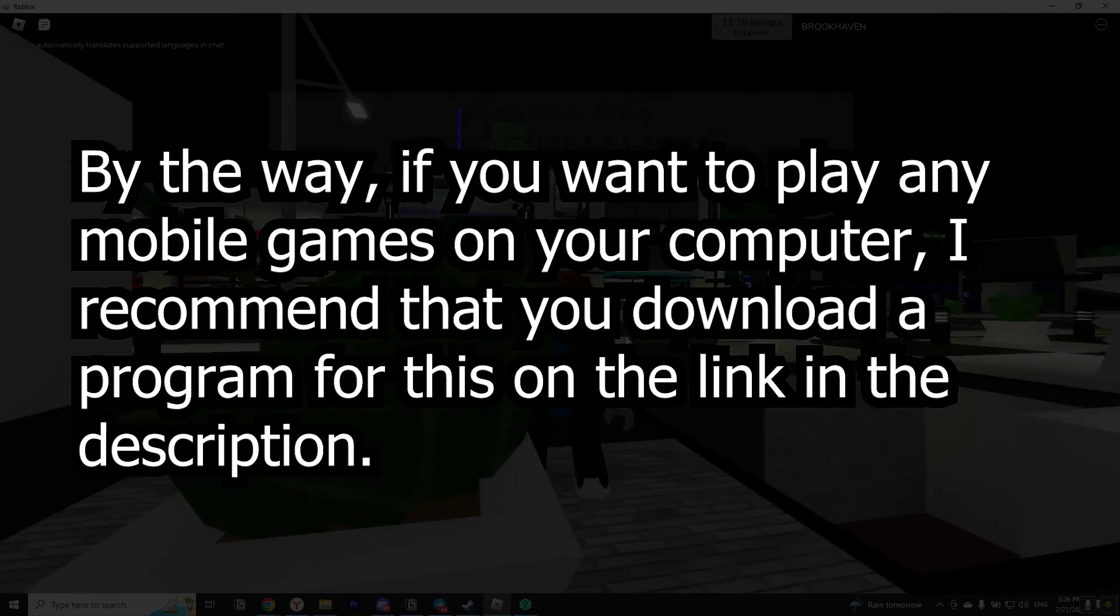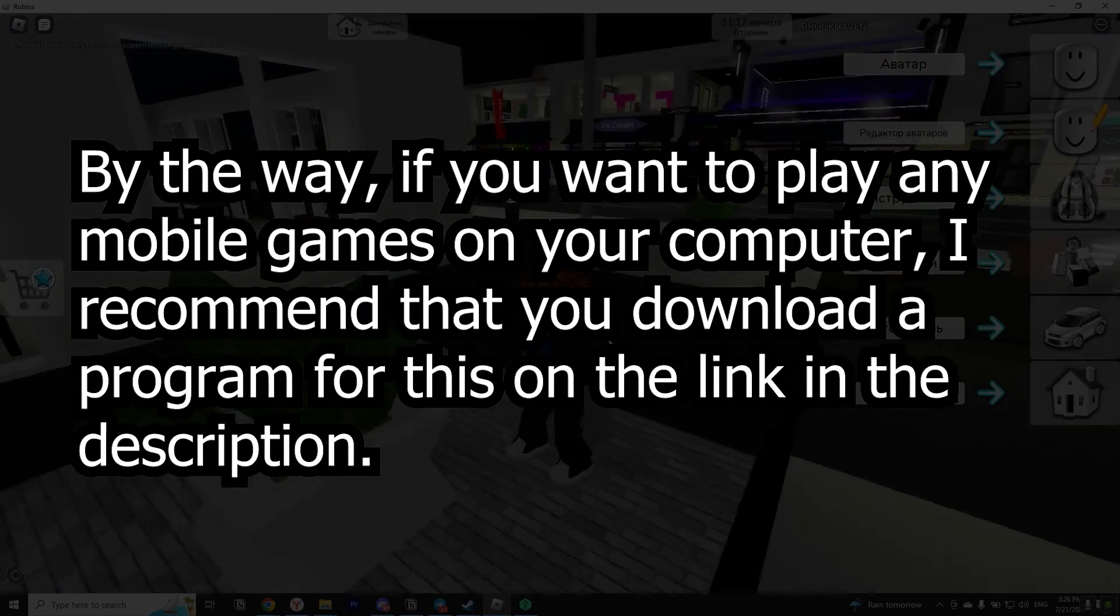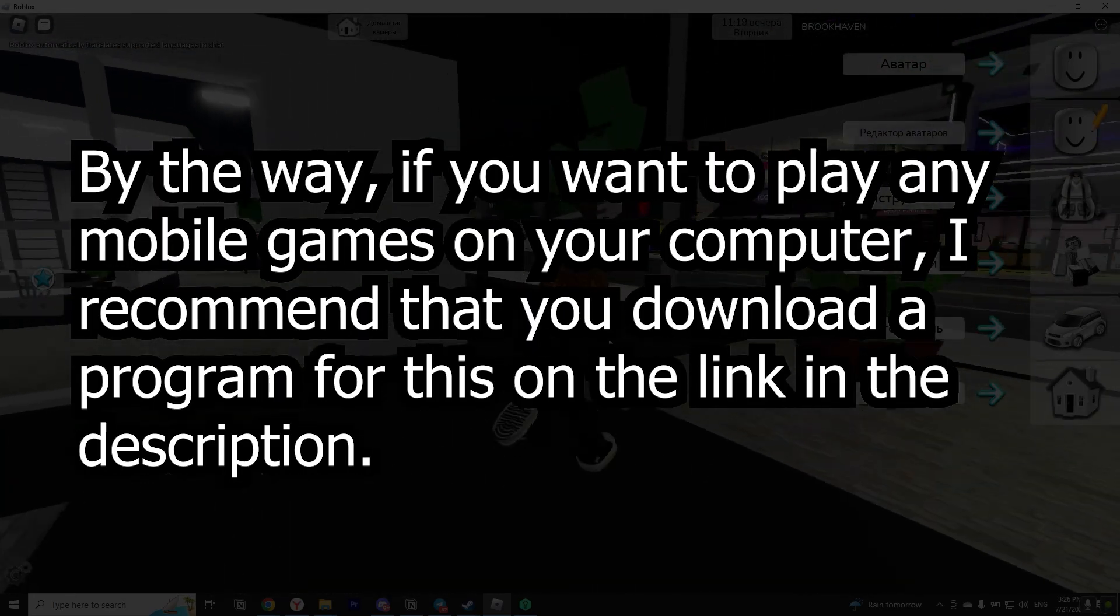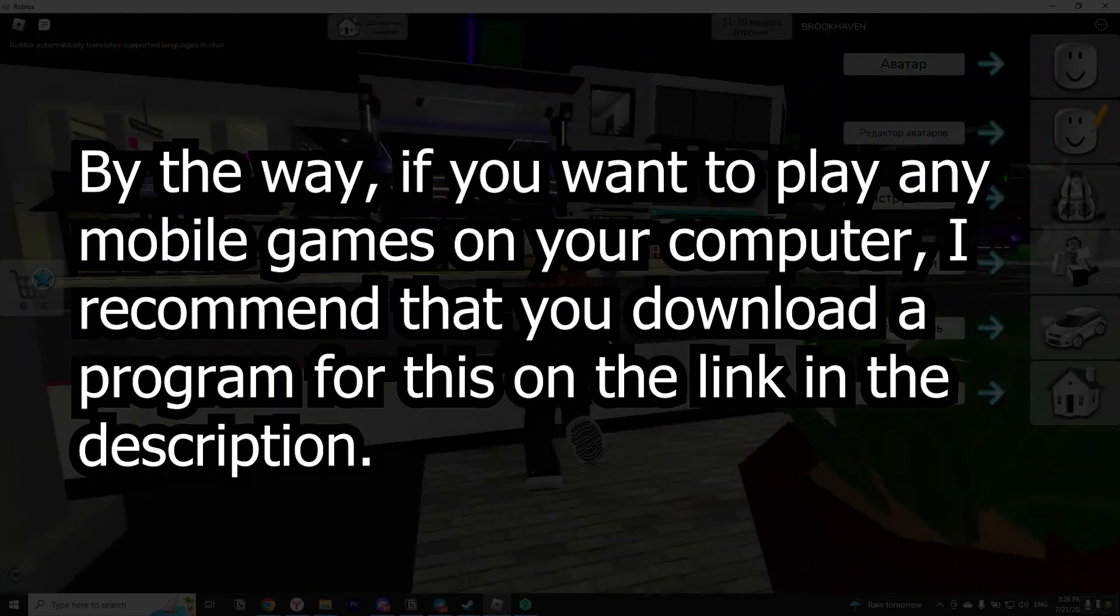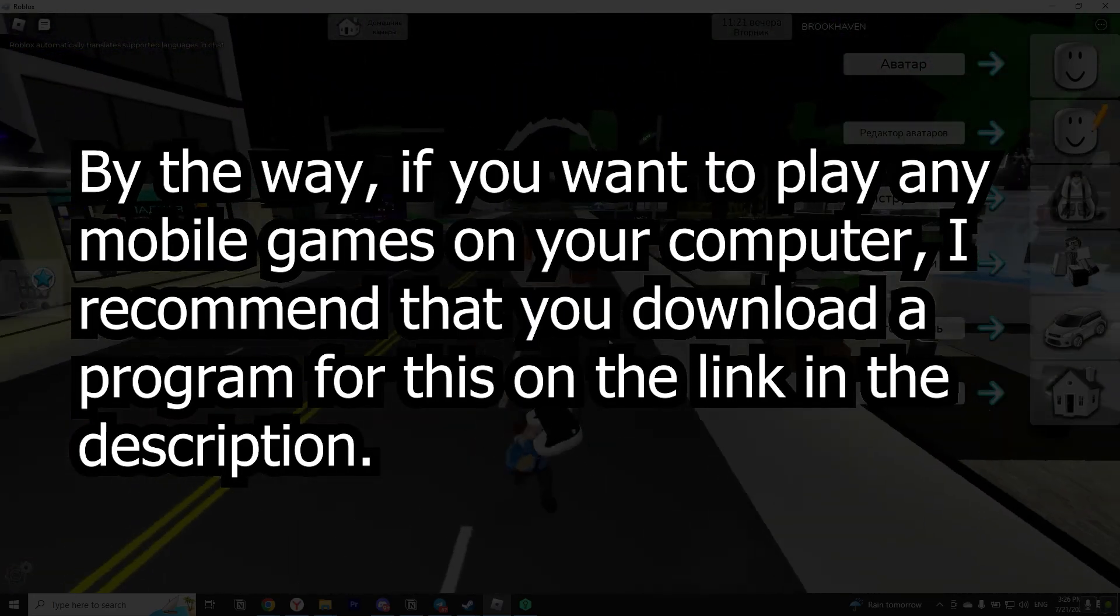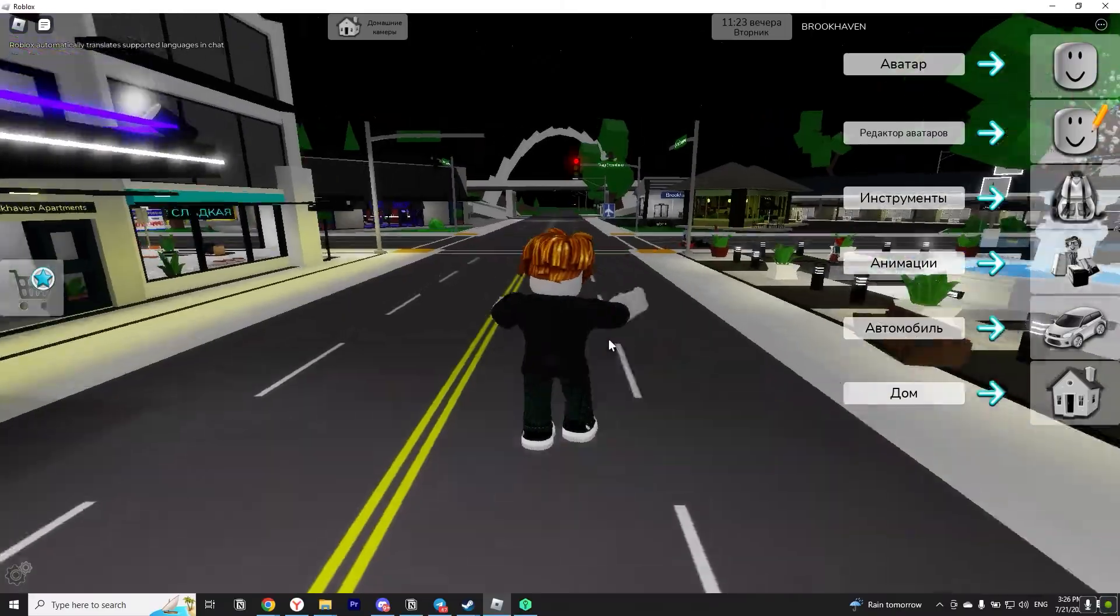By the way if you want to play any mobile games on your computer I recommend that you download a program for this on the link in the description.